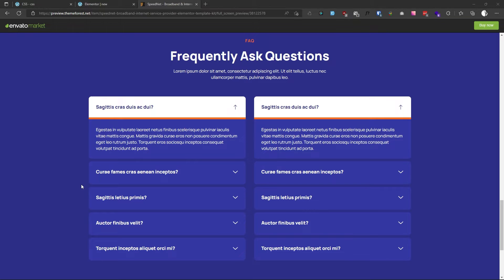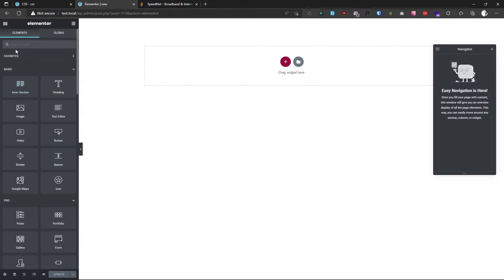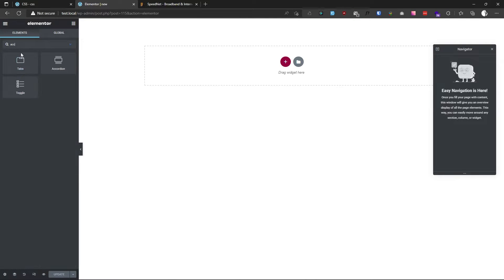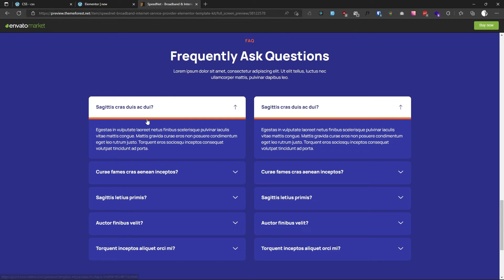Hi guys, in this tutorial we will learn how we can create this type of FAQ section. This will be a very short video because it is very easy — Elementor already has an accordion widget, as you can see, to make this type of FAQ section.